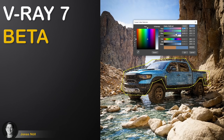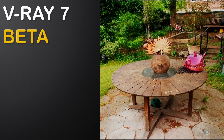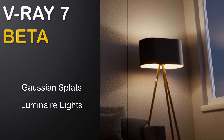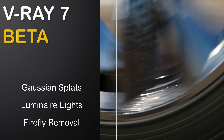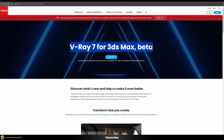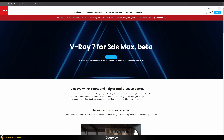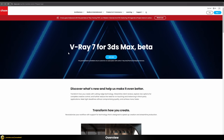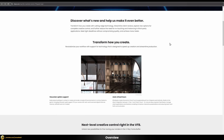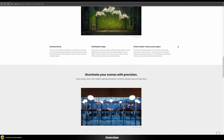In this video let's test out the V-Ray 7 beta version together and learn about the upcoming new features, such as the ability to render Gaussian splats directly within V-Ray, the new luminaire lights, the new firefly removal algorithm, and much more. The public beta version of V-Ray 7 for 3ds Max has just been released, meaning everyone with an active V-Ray subscription can join for free.